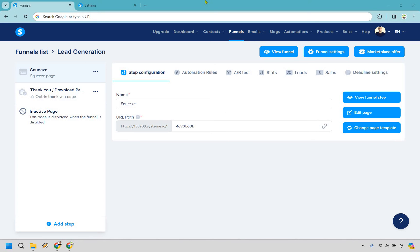Here's how to set up the Systeme.io double opt-in. It's very easy to do, and if you'd like to follow along I will leave my link down below where you can either try out Systeme or simply use that for easier login access.